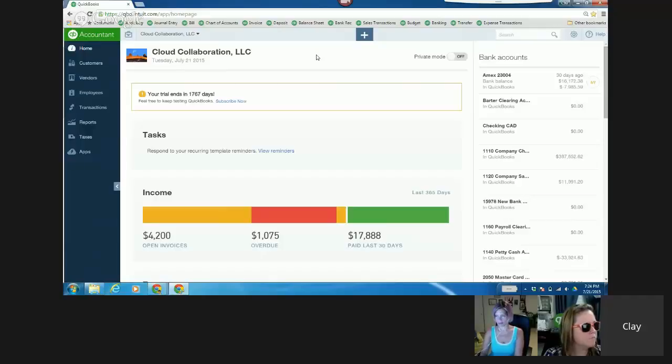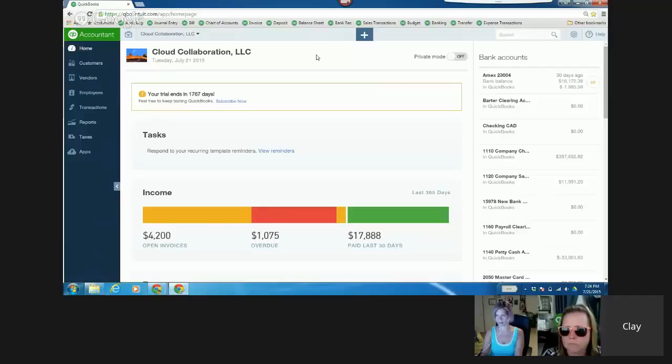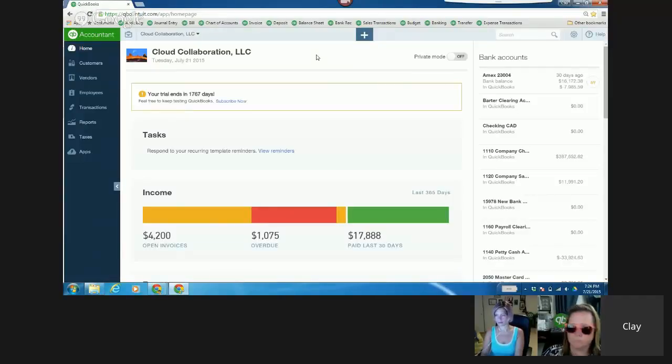All right, so the question is, how can I create a work order in QBO? And you're like, well, is there a work order form in QBO? And I was like, no, there's not a specific work order form.